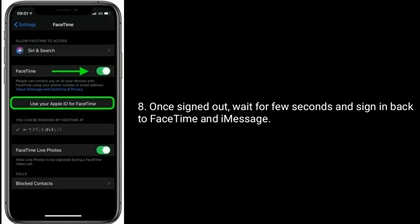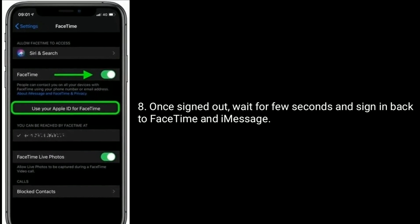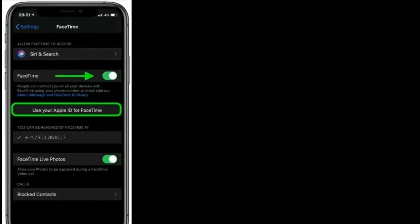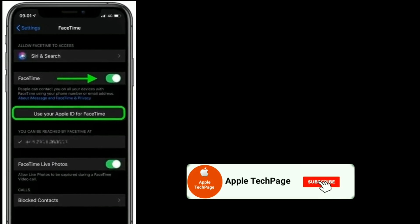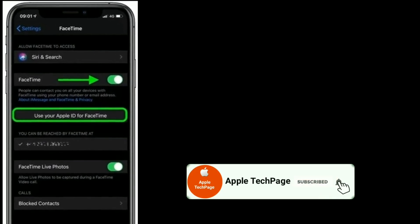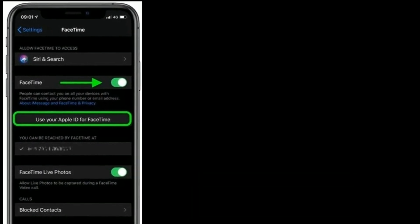Once you are signed out, wait a few seconds and sign back in to FaceTime and iMessage. Thanks for watching this video — do like, share, and subscribe to Apple Tech Page.